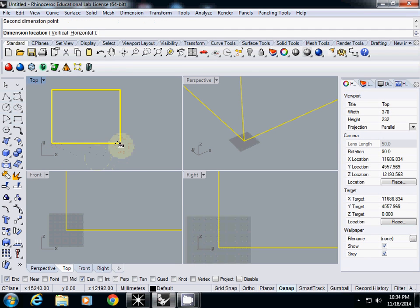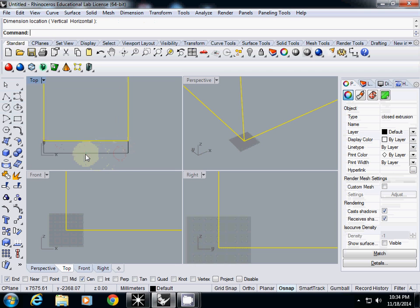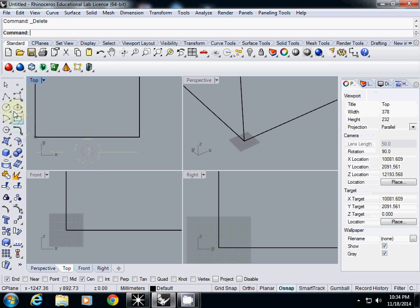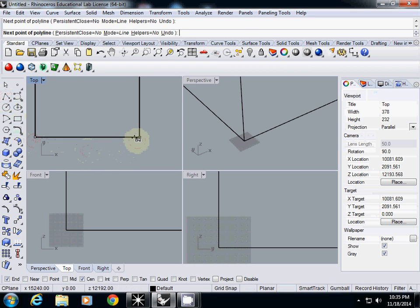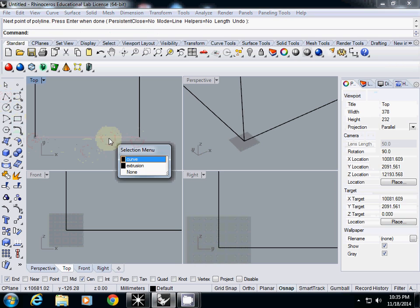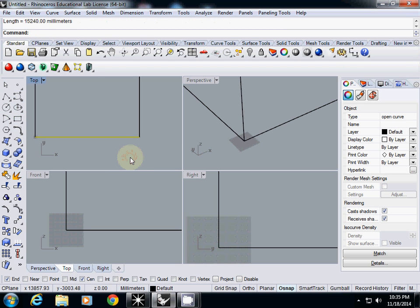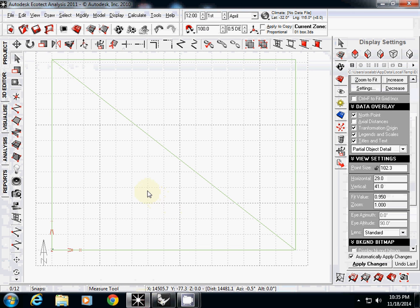I simply draw a line here. Or you can just simply use dimension, linear dimension. This one is too little. So what I am going to do is I will just simply draw a line and then measure that length. So this one is over 15,000. So we know that this is correct size imported.